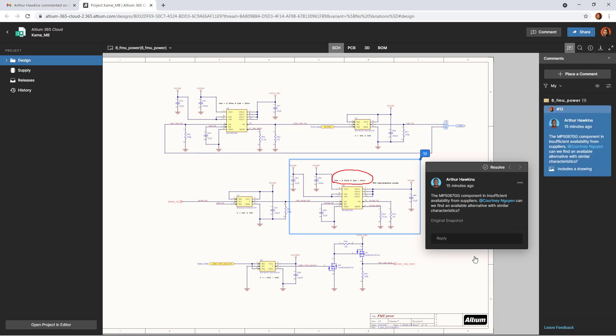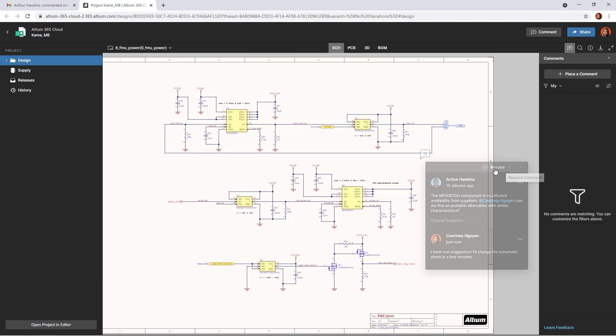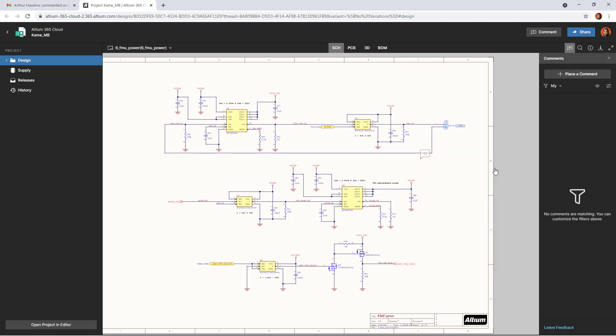When the comment is finished, it can be resolved. To do this, select the comment you want and click the resolve button. Resolved comments are not deleted from the project, but simply hidden so that you can access them at a later time.